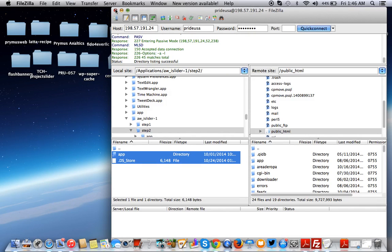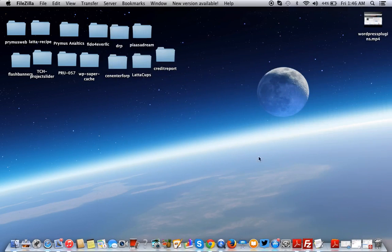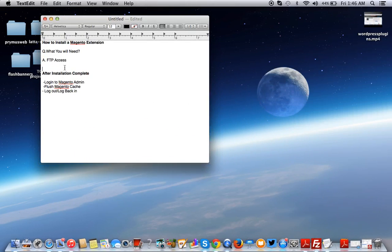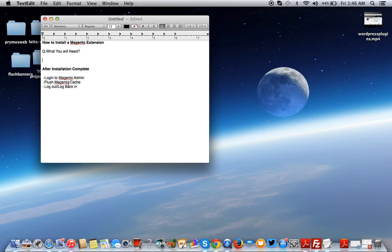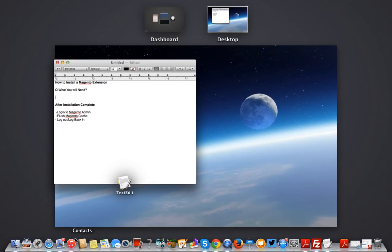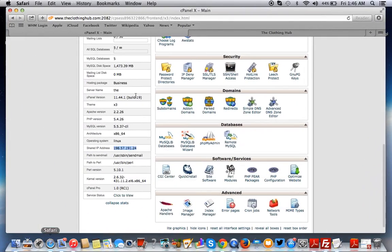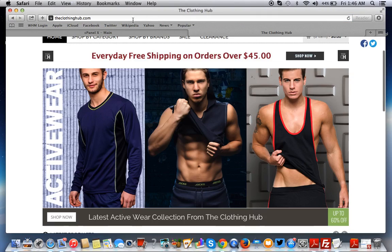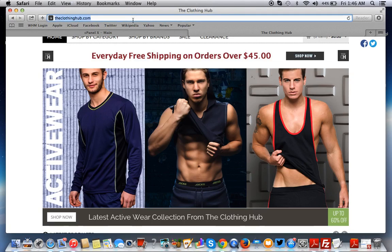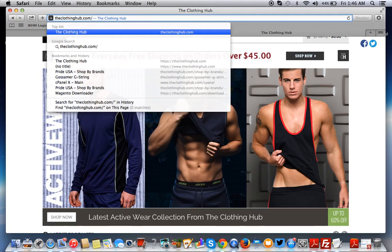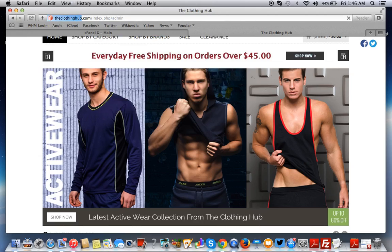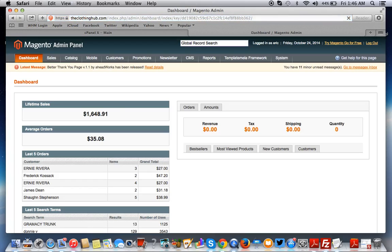I'm going to cancel and minimize this. After the installation is complete, I'm going to log in to the Magento admin and flush the Magento cache. To get to your Magento admin, it's whatever the domain is, forward slash admin. Hit enter. And we're already here.